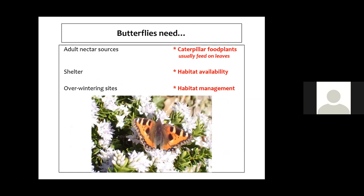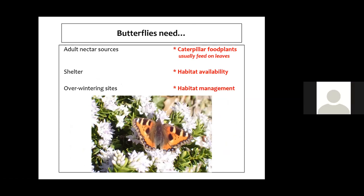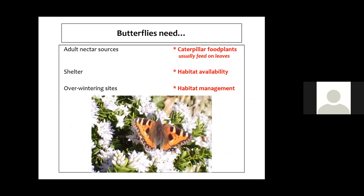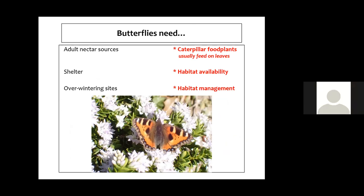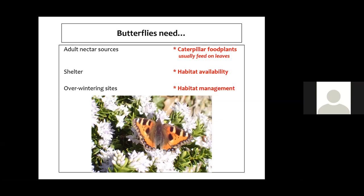Butterflies have various needs. The ones in red are the things that can really restrict their distribution. Adults need nectar to feed on — they're not particularly fussy about species. They need somewhere to shelter in bad weather and sites to overwinter for those that do overwinter as adults. But what's really critical is the food plant for the caterpillars, usually leaves of the particular plant, occasionally flowers, along with the correct habitat and habitat management.